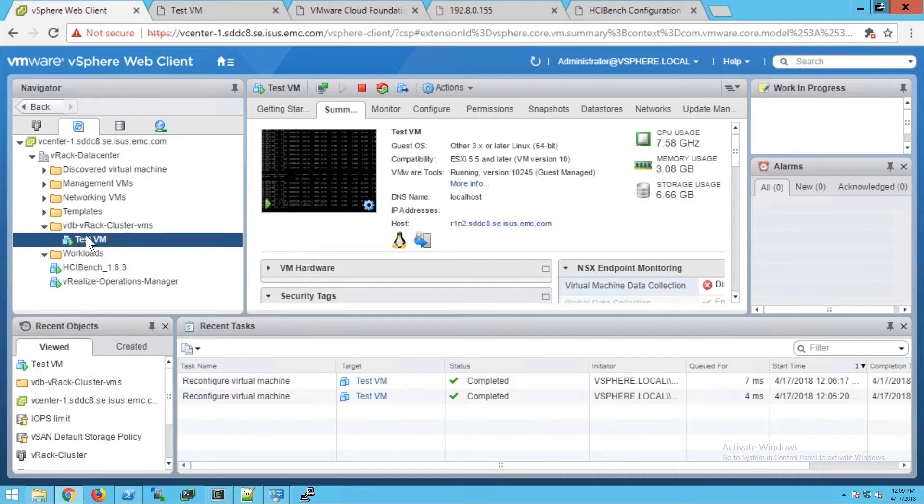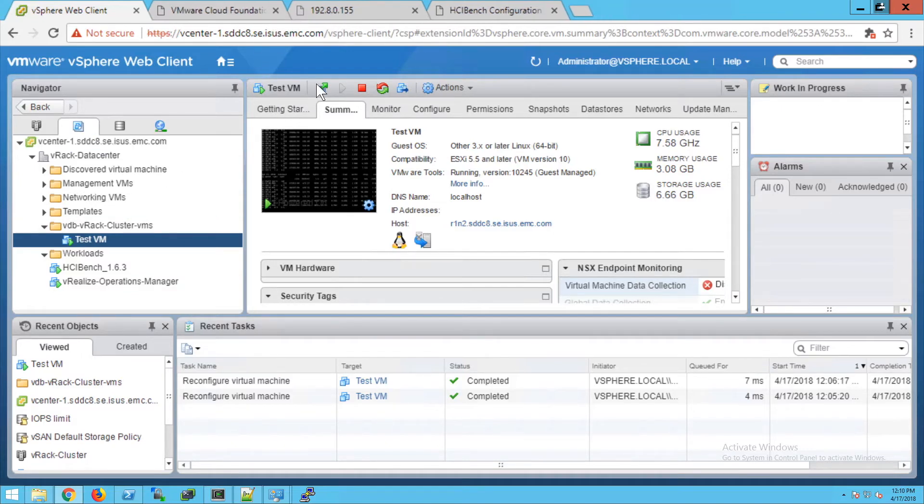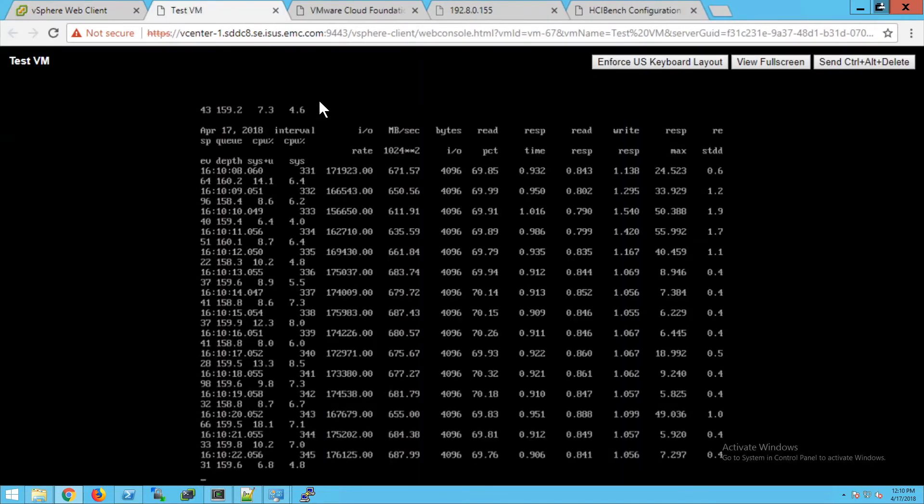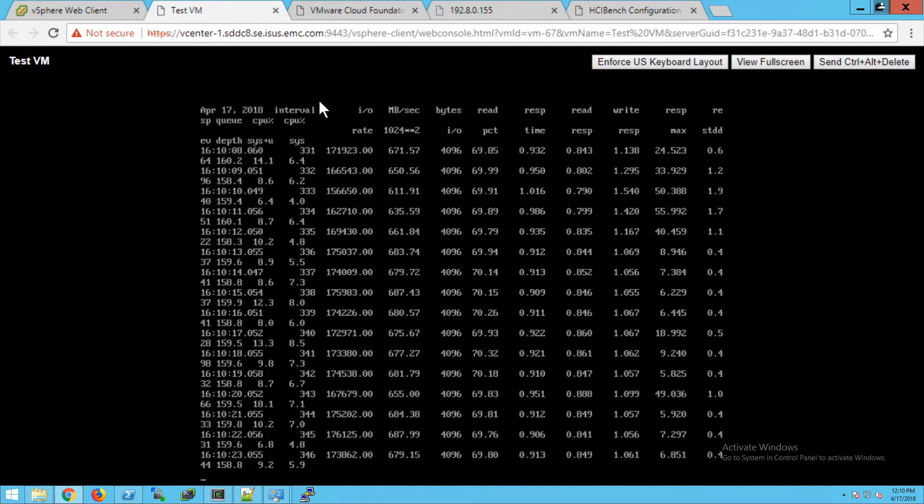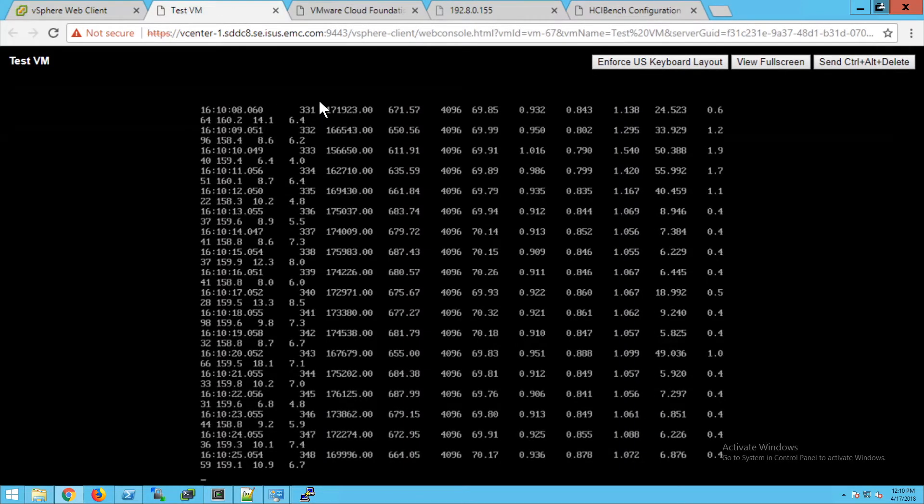We will kick off a quick VDBench script. Let me just console into this VM. Here we are logged into the VM.